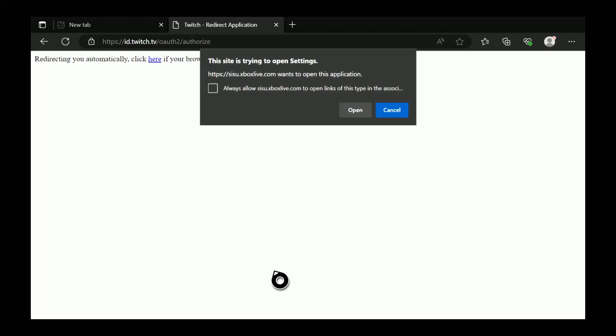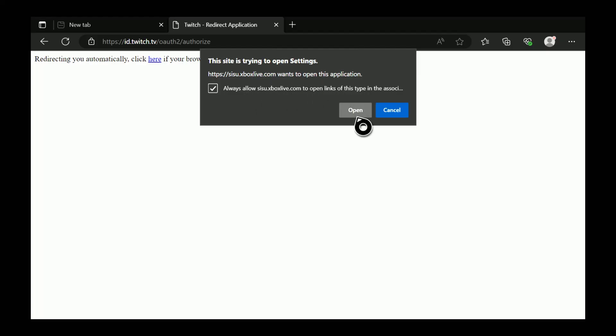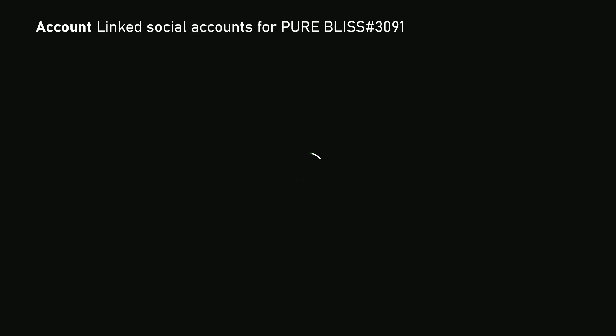Give it a few seconds. It will ask you this site is trying to open settings. Select open. Type in your pin if you have a pin enabled.